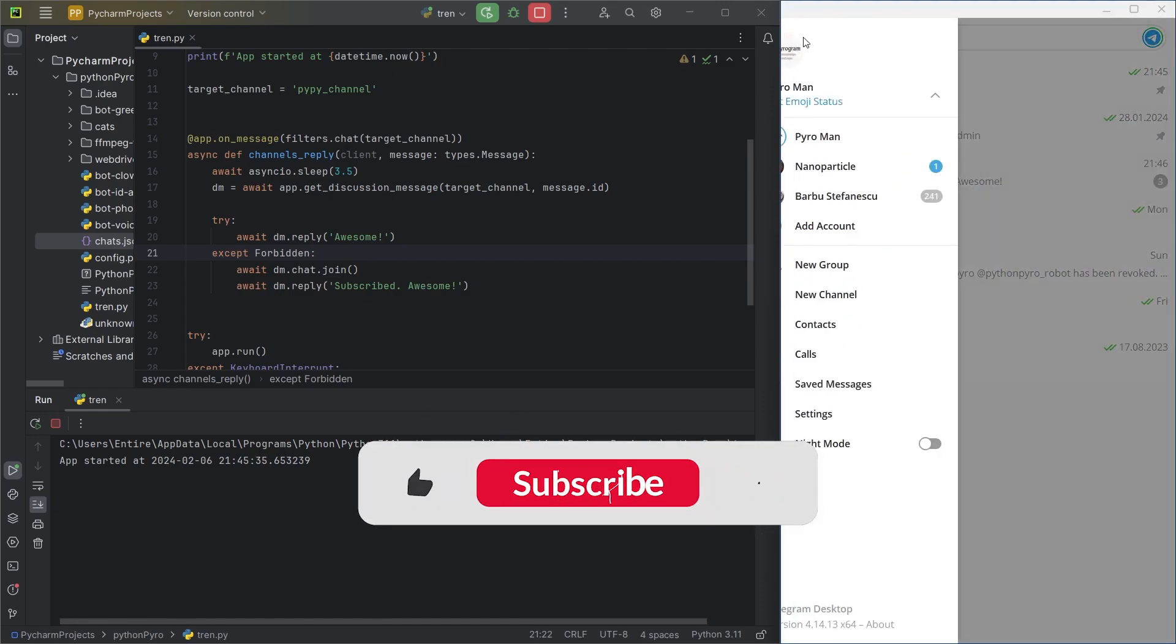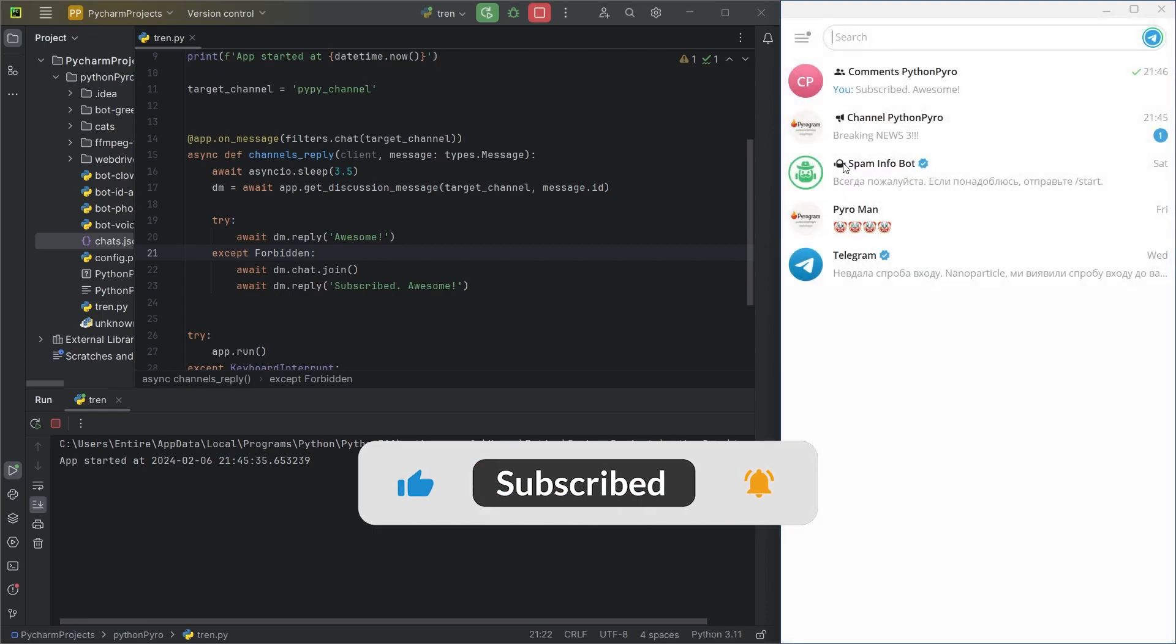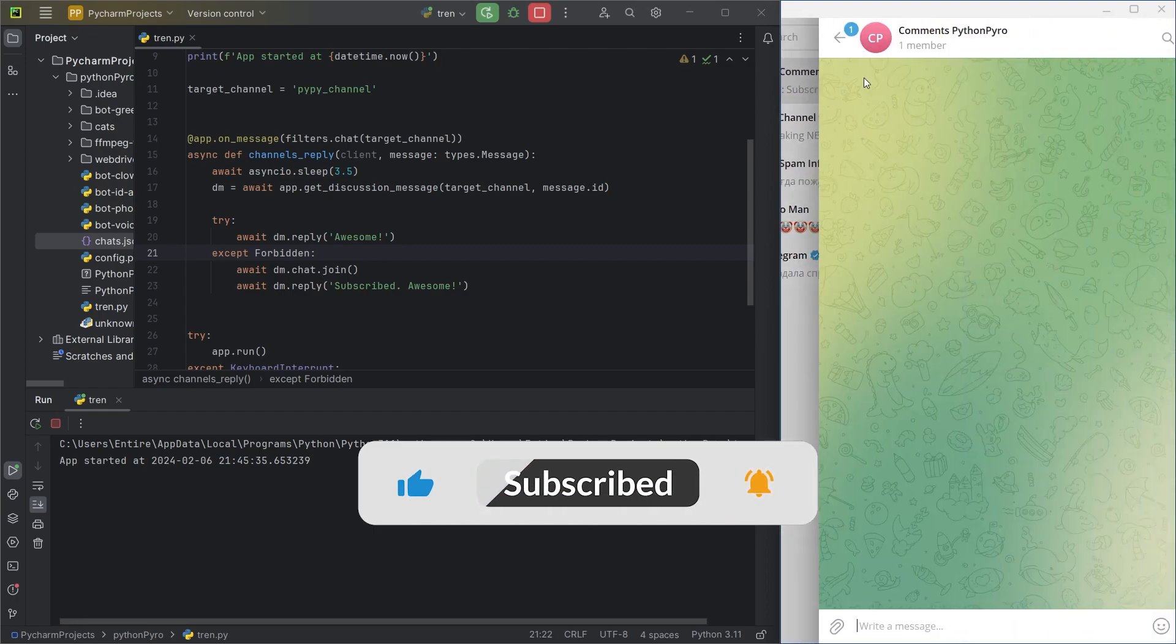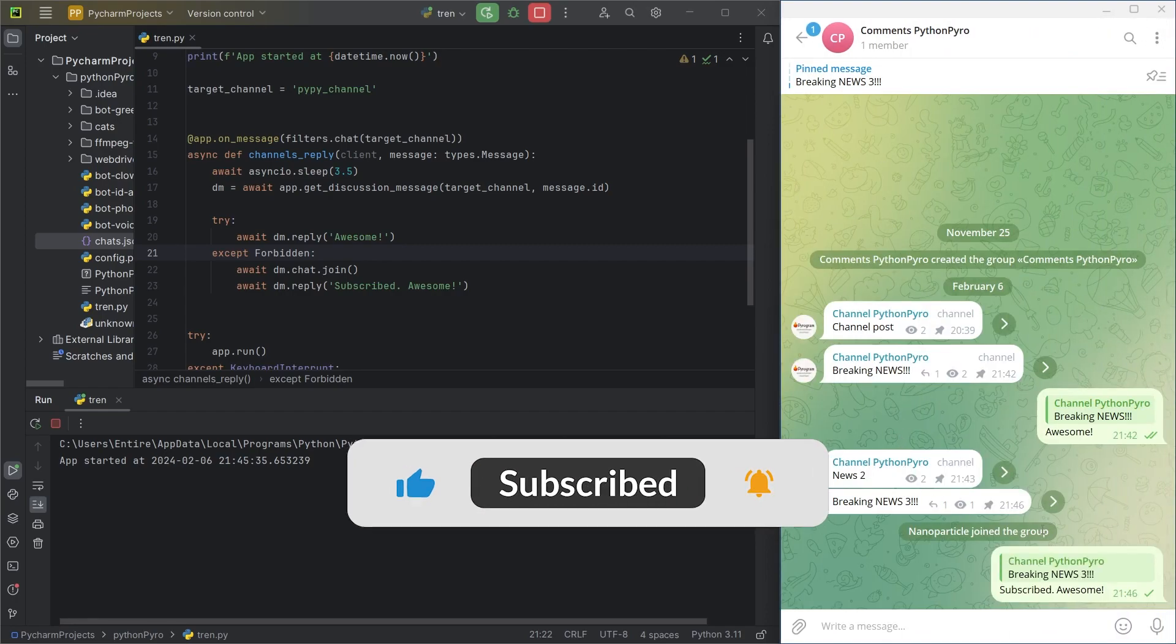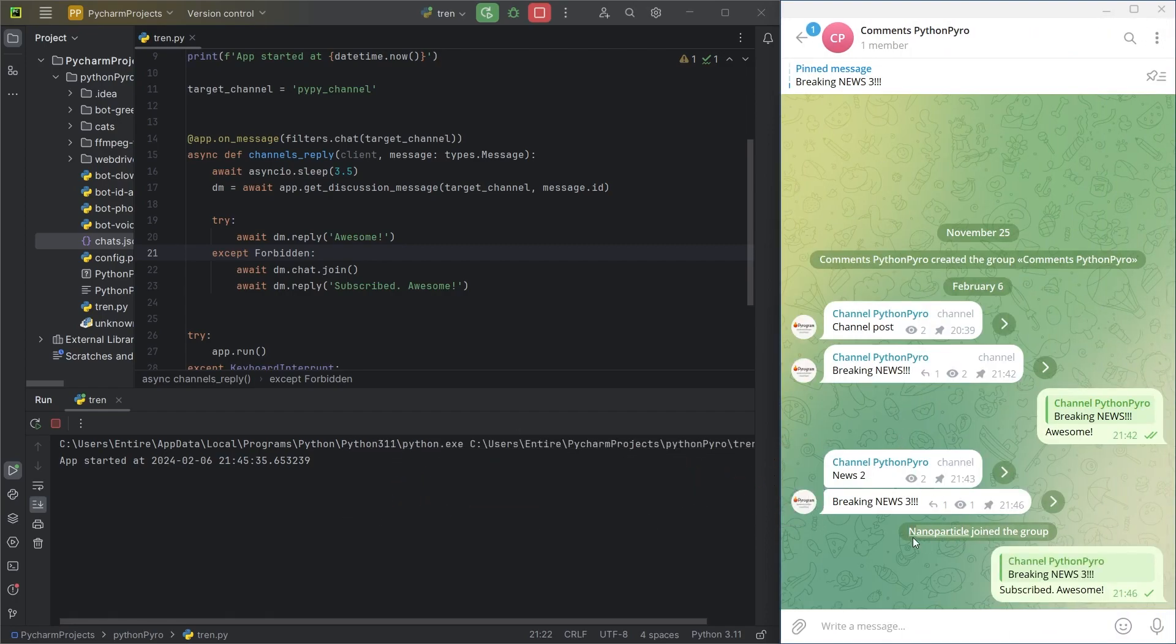Special thanks if you made it to the end. Like and subscribe to the channel. There's still a lot of interesting content ahead.